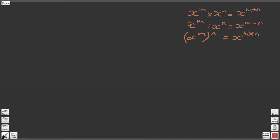First of all we're going to look at the first part of question three, which asks: what is x to the power of 5 divided by x to the power of 6? We're going to use our second law of indices, and we're going to say that's going to become x to the power of 5 minus 6, which is x to the power of minus 1.